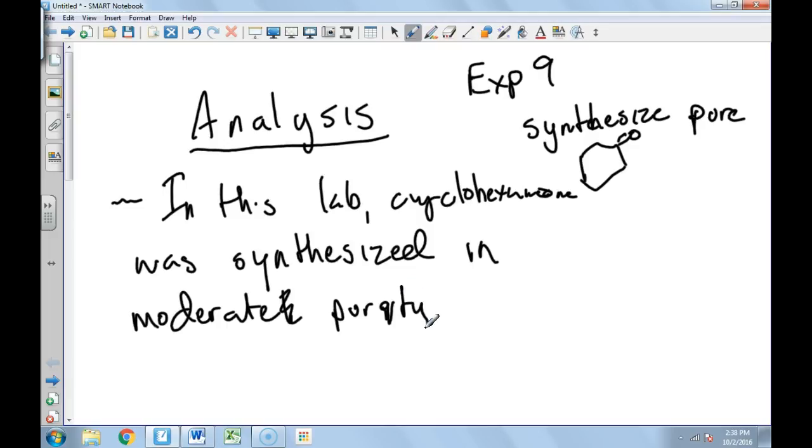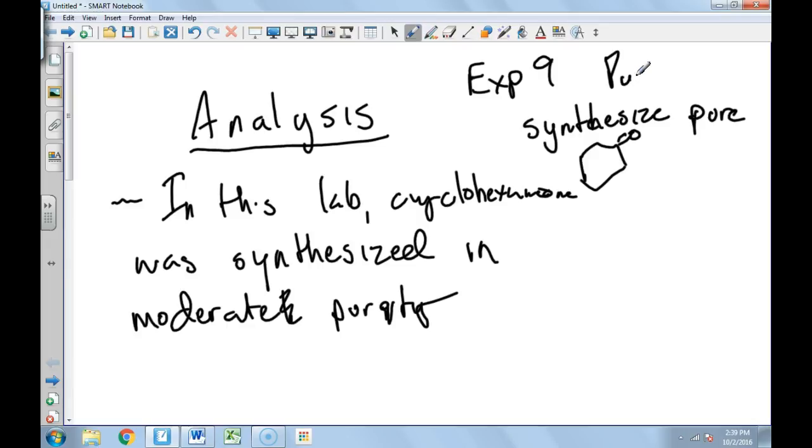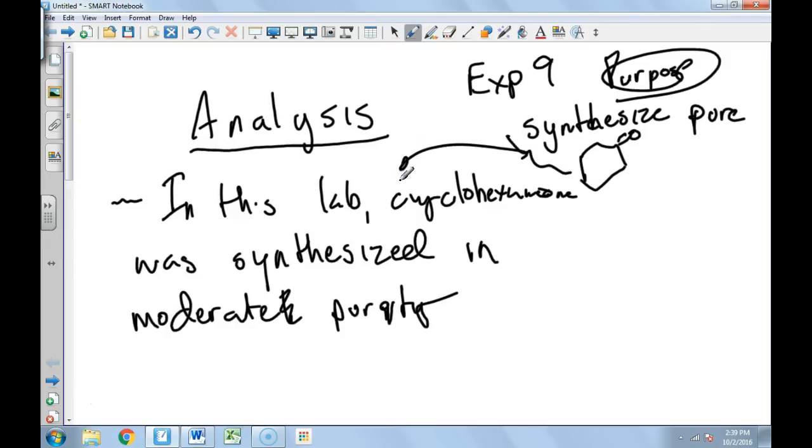Or if you have it very pure, you can say it was synthesized in high purity or in technical grade purity. But these two things, if this is the purpose or whatever objective, this should relate back to here.